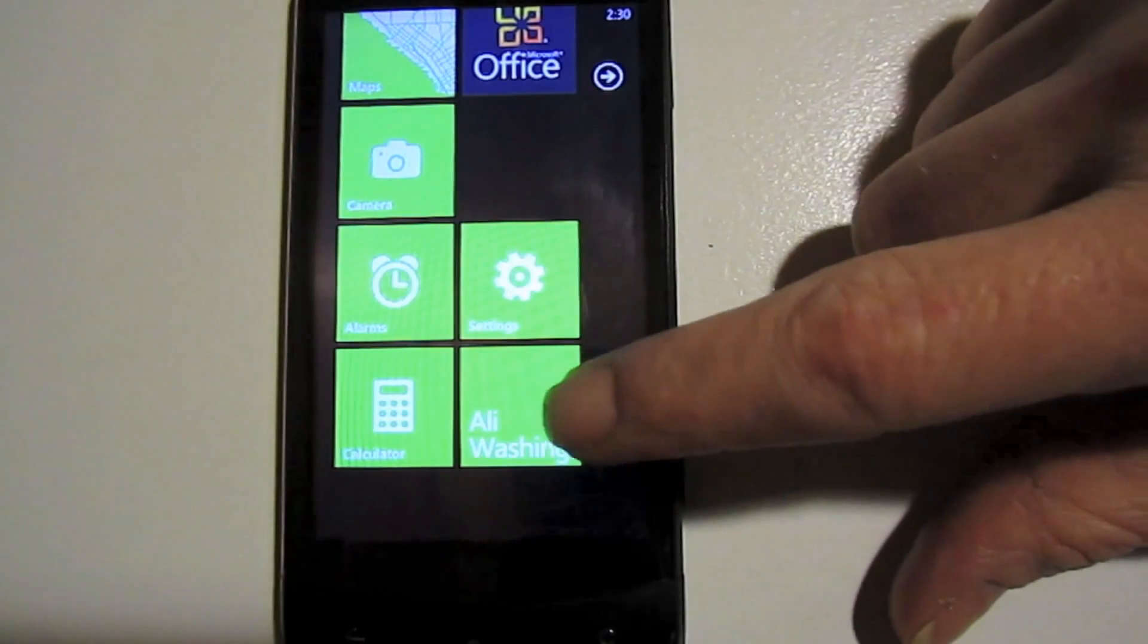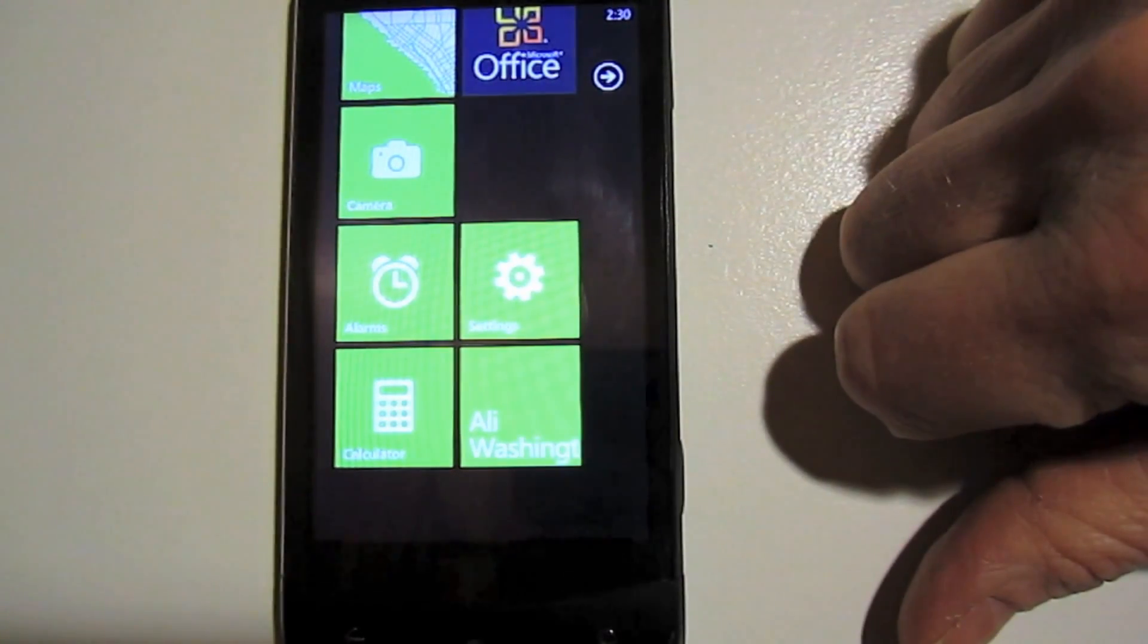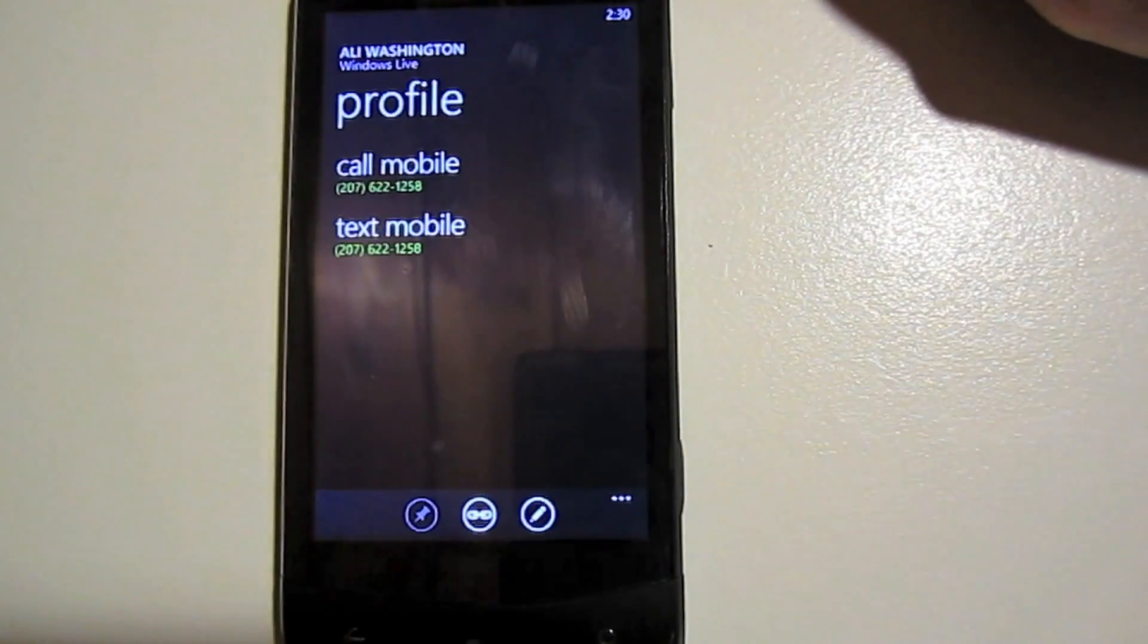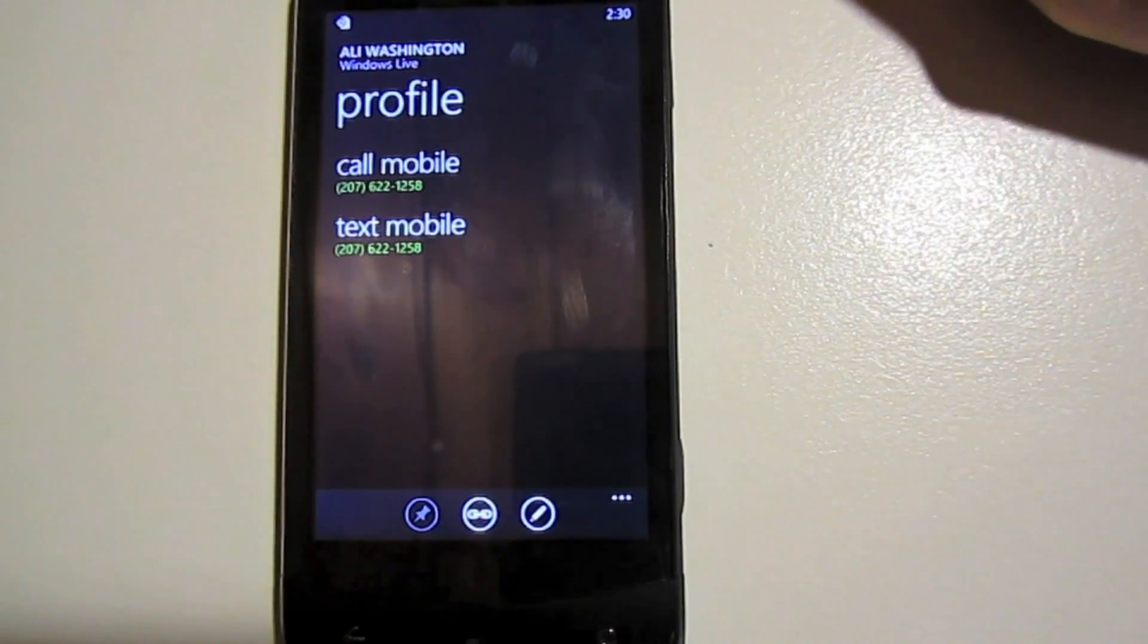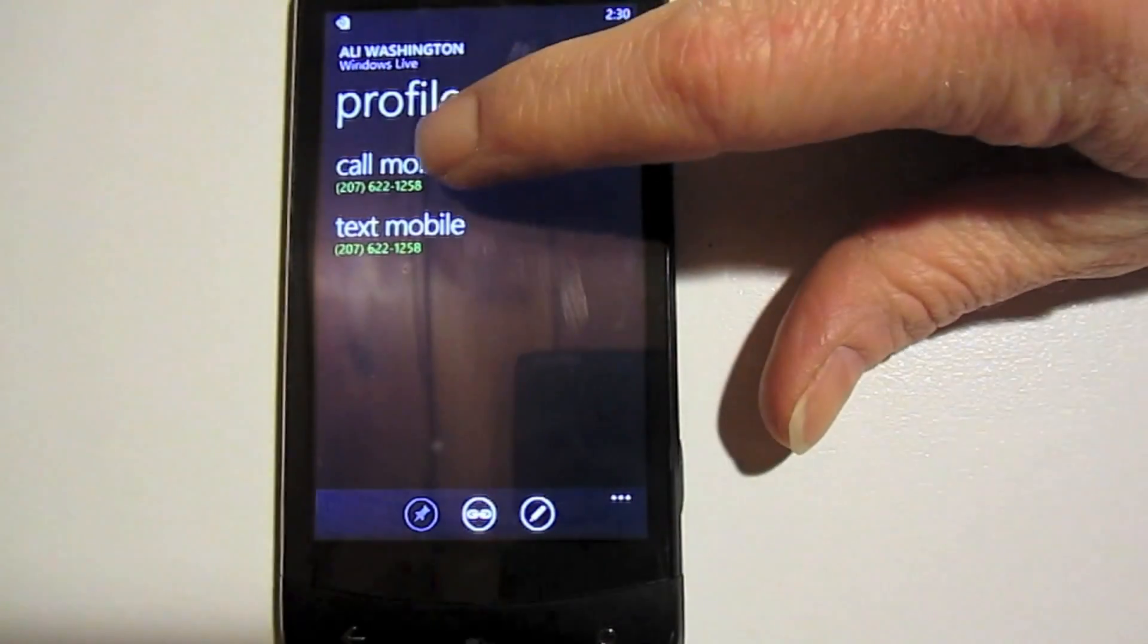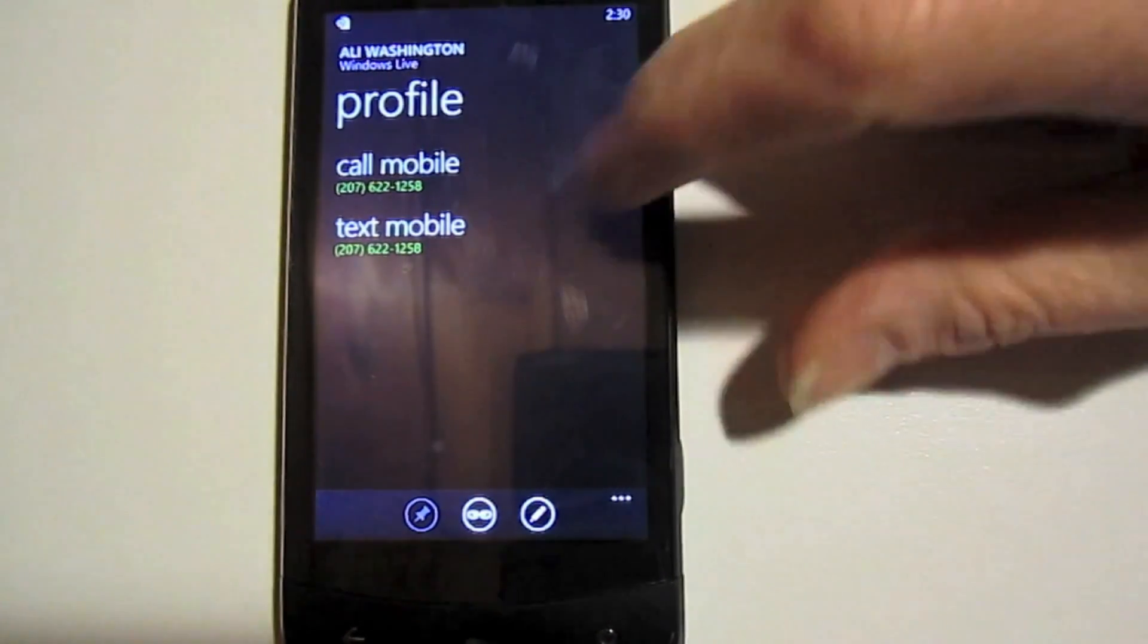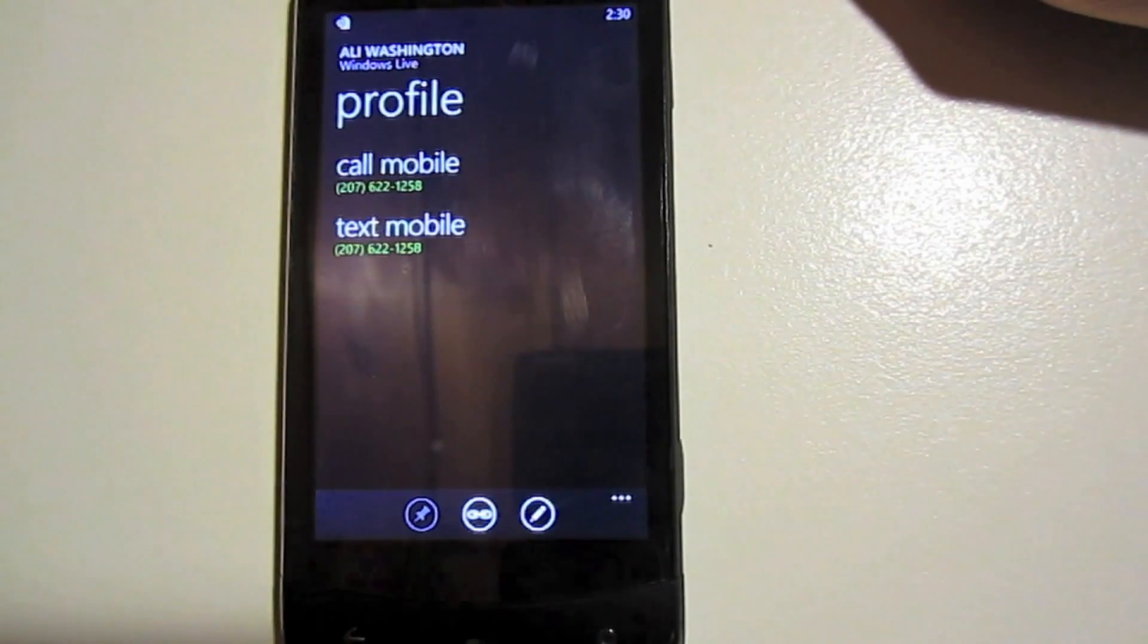There we have our contact that shows up at the bottom. If we were to tap on it, it gives us their profile information, gives you one-click access to calling them, one-click access to texting them.